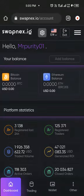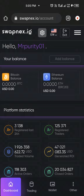Good evening, everyone. I want to use this medium to welcome every person to this community. I think we are the first in SwapNet in Africa, so it's powerful that we understand this opportunity and fly with it.